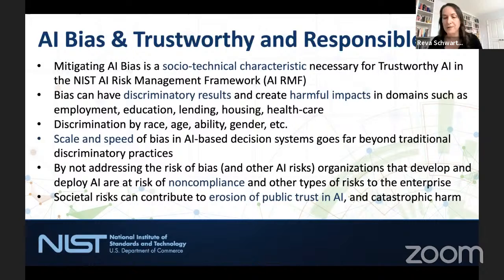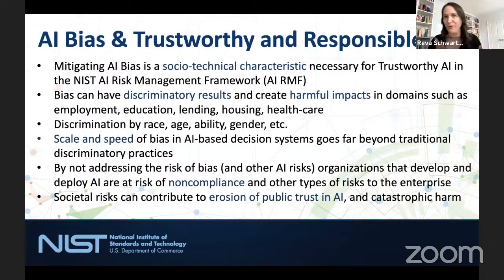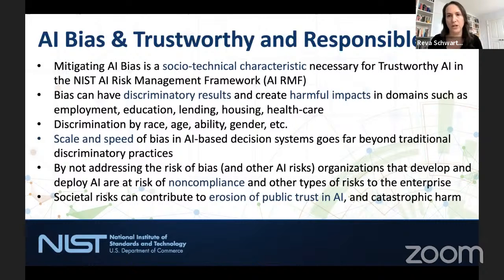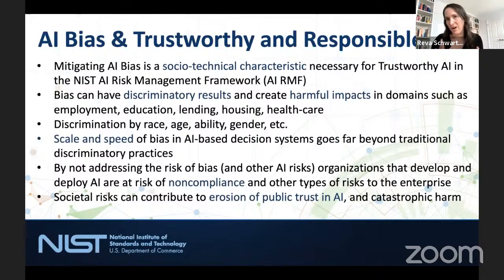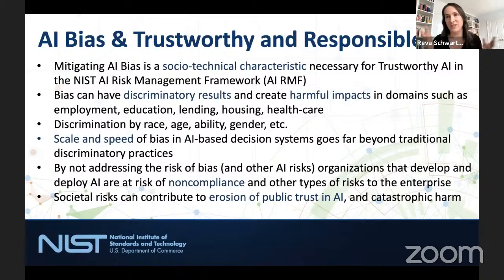If you have a hiring team doing old-school review of resumes and they're always hiring people from the same universities — not intending to be discriminatory, maybe they haven't addressed implicit bias — the damage that can be done by one HR team is pretty limited, and they're probably going to get sued and need to come into compliance. But an AI-based decision system across hundreds of thousands of companies around the world — those kinds of discriminatory results can have a huge impact.